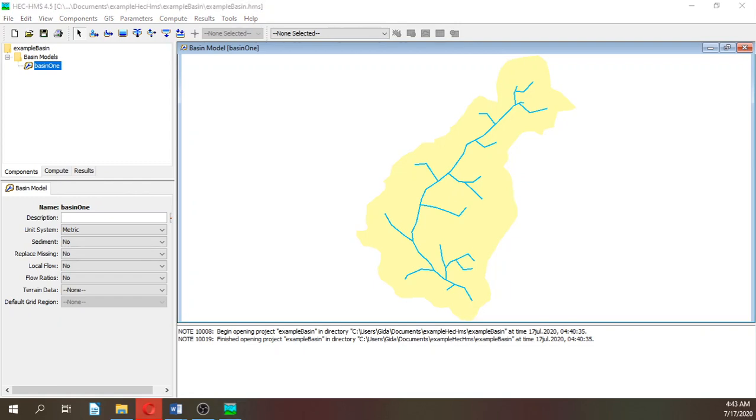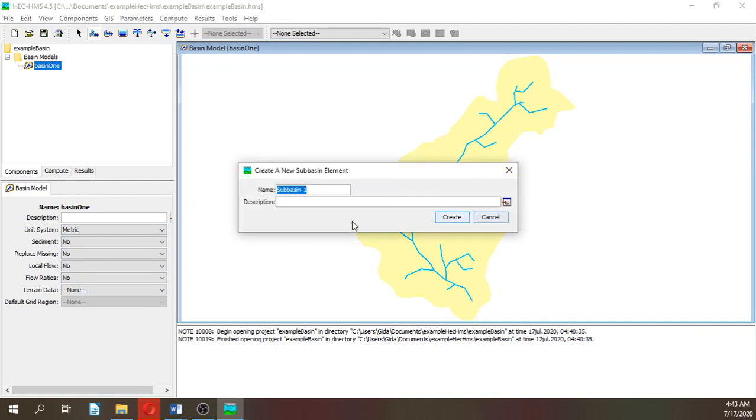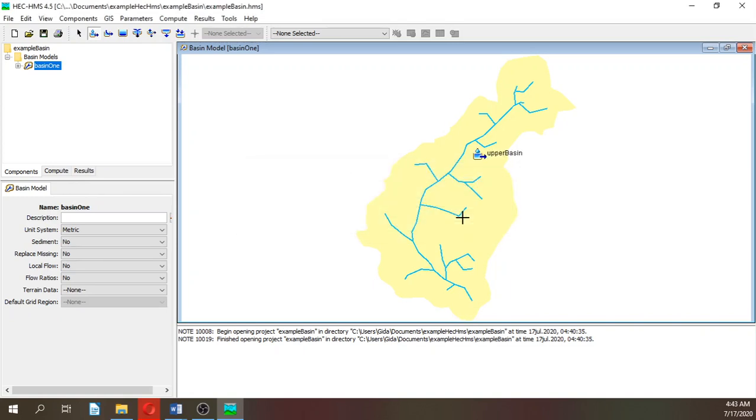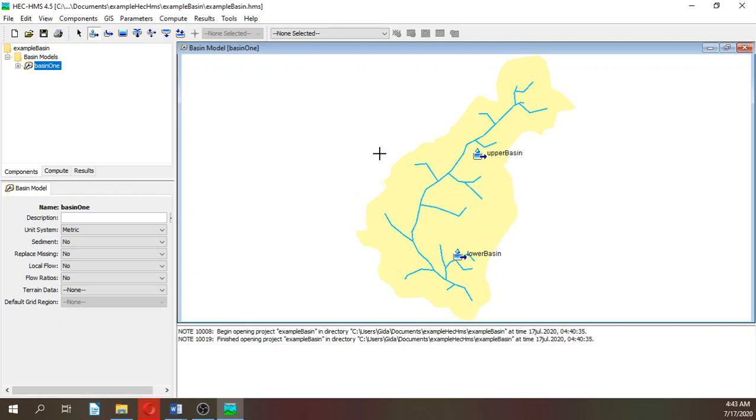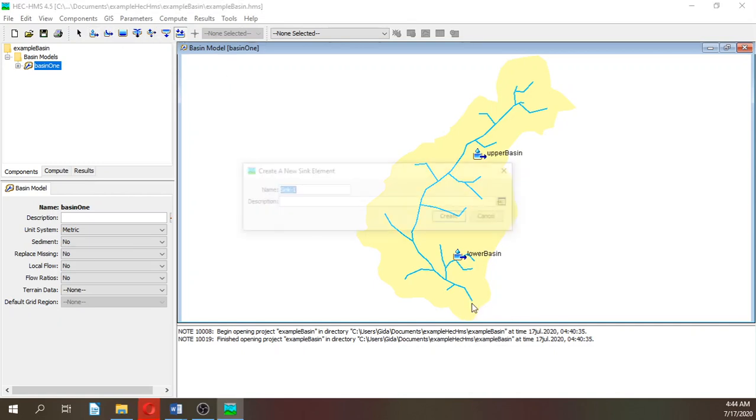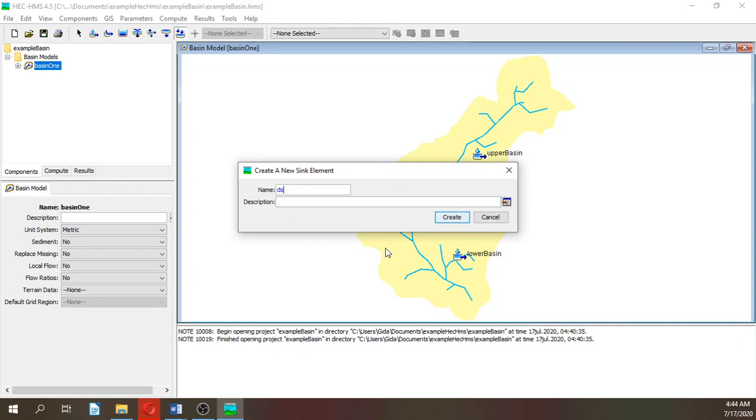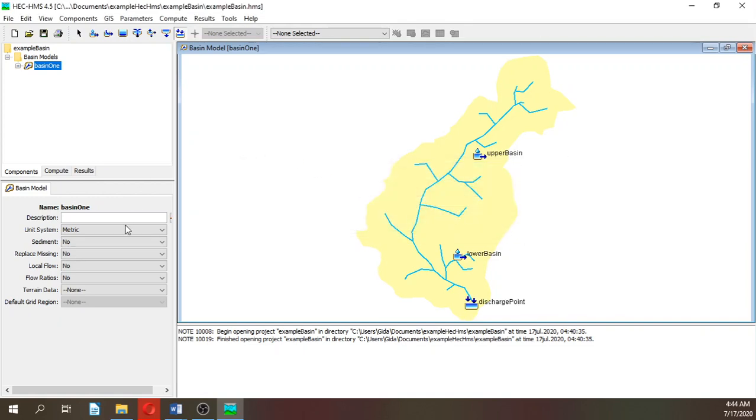Then create two sub-basins. The first one will be upper basin. As I told you, always look for creative names, otherwise on the output it will be very hard to identify which is the basin that you have created. So create upper basin and here we are going to have lower basin.